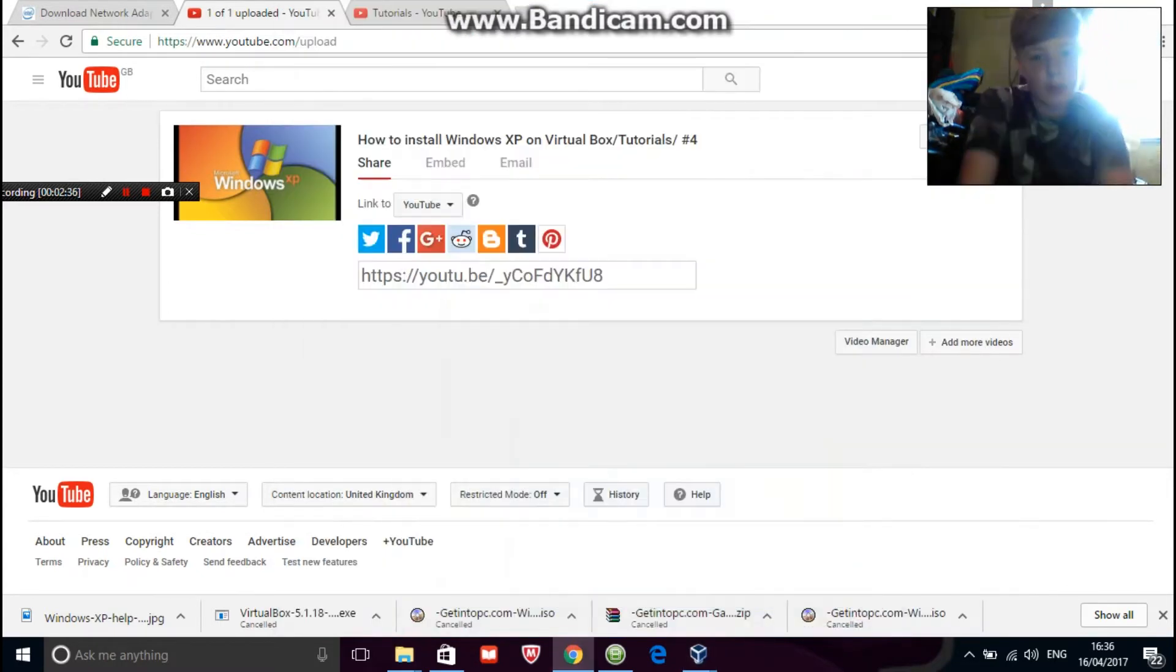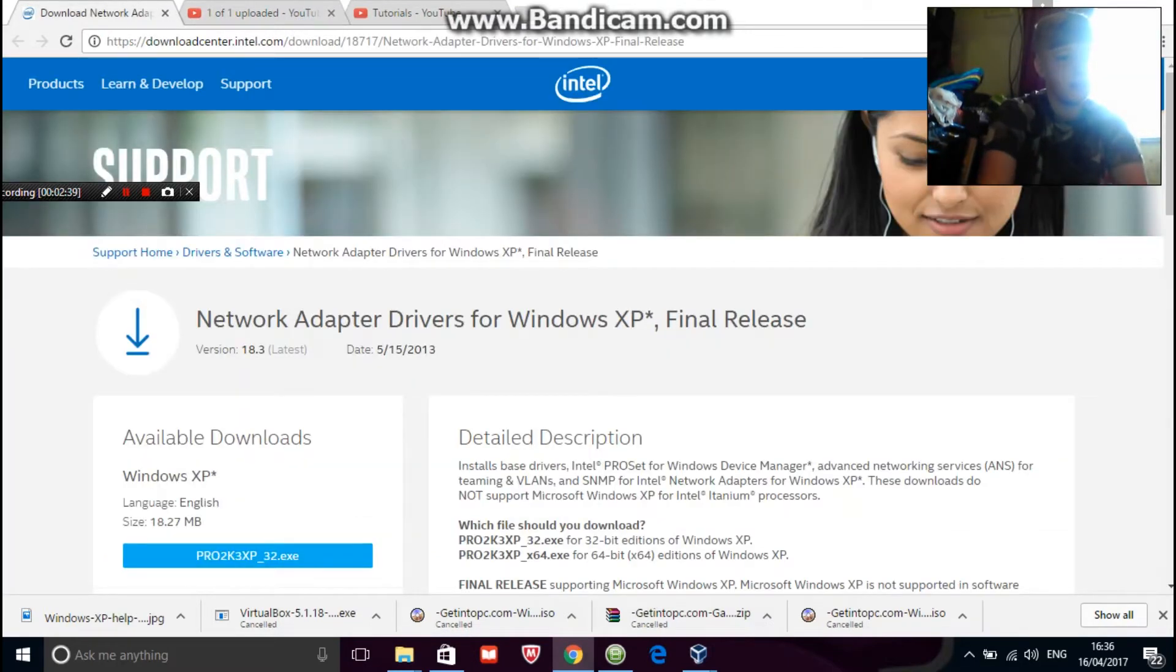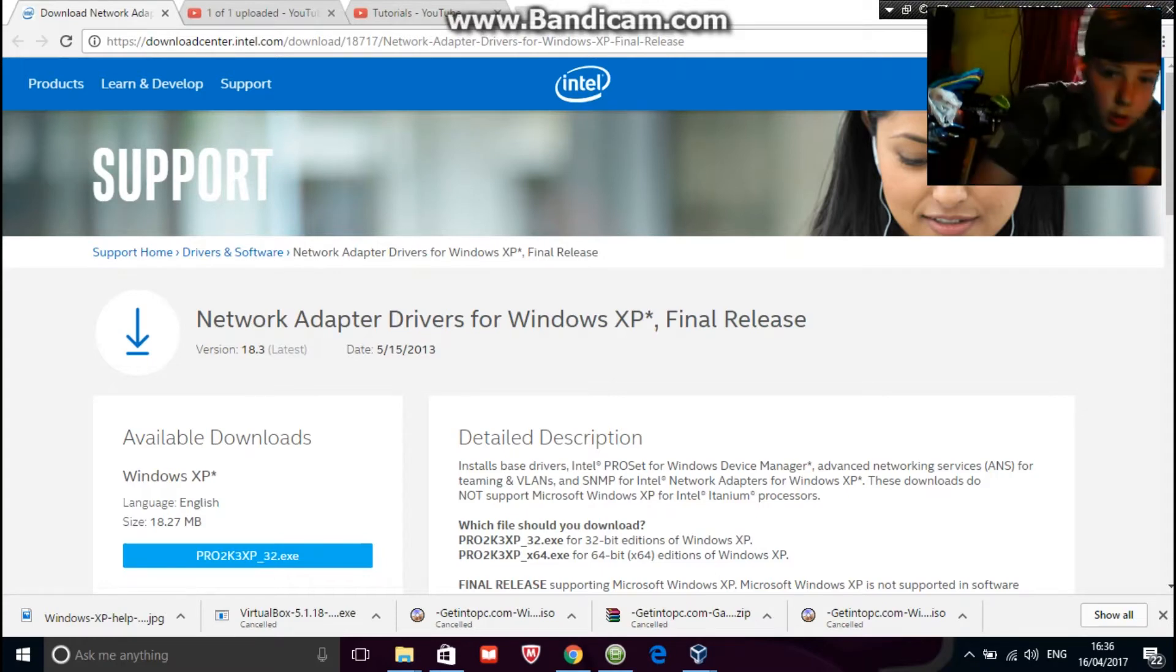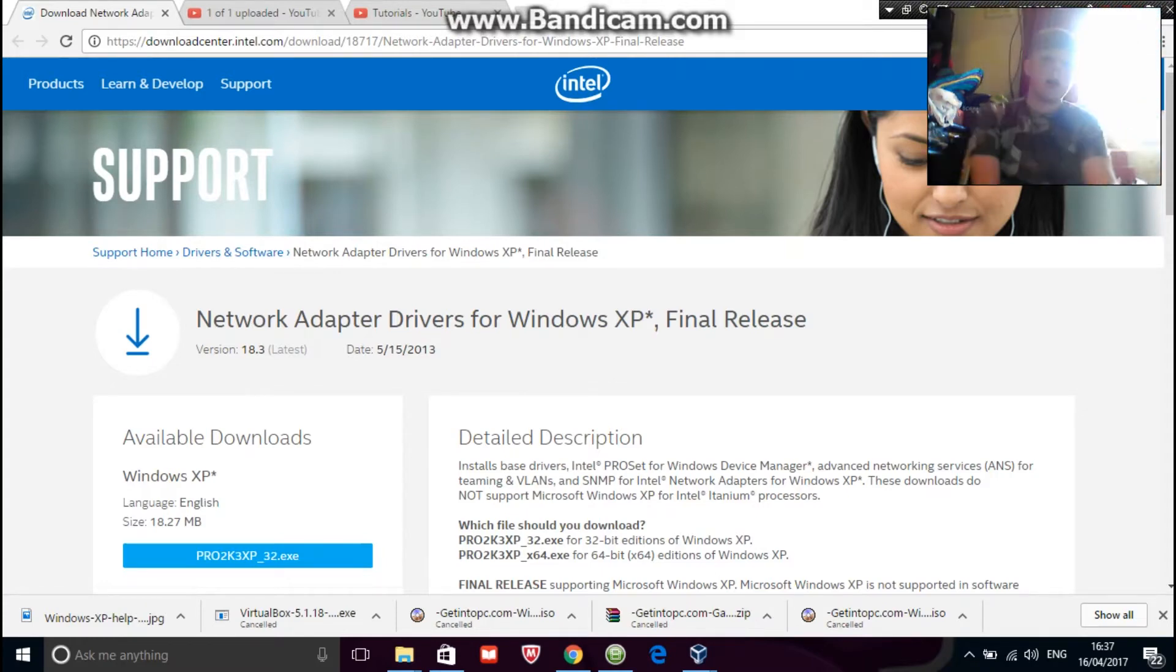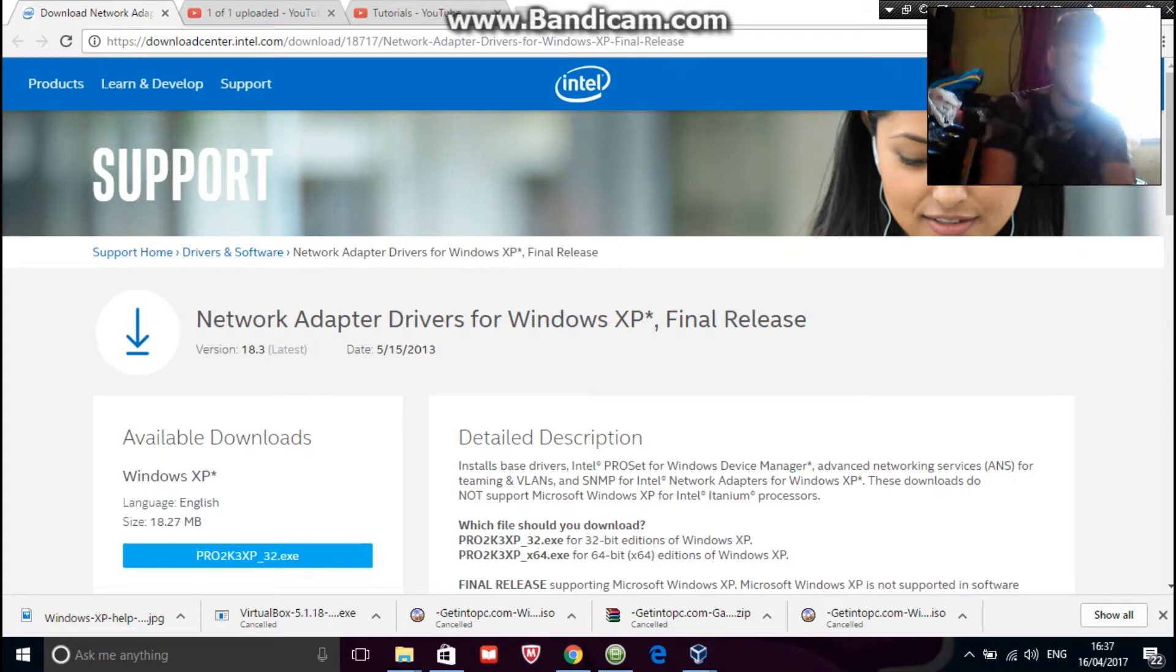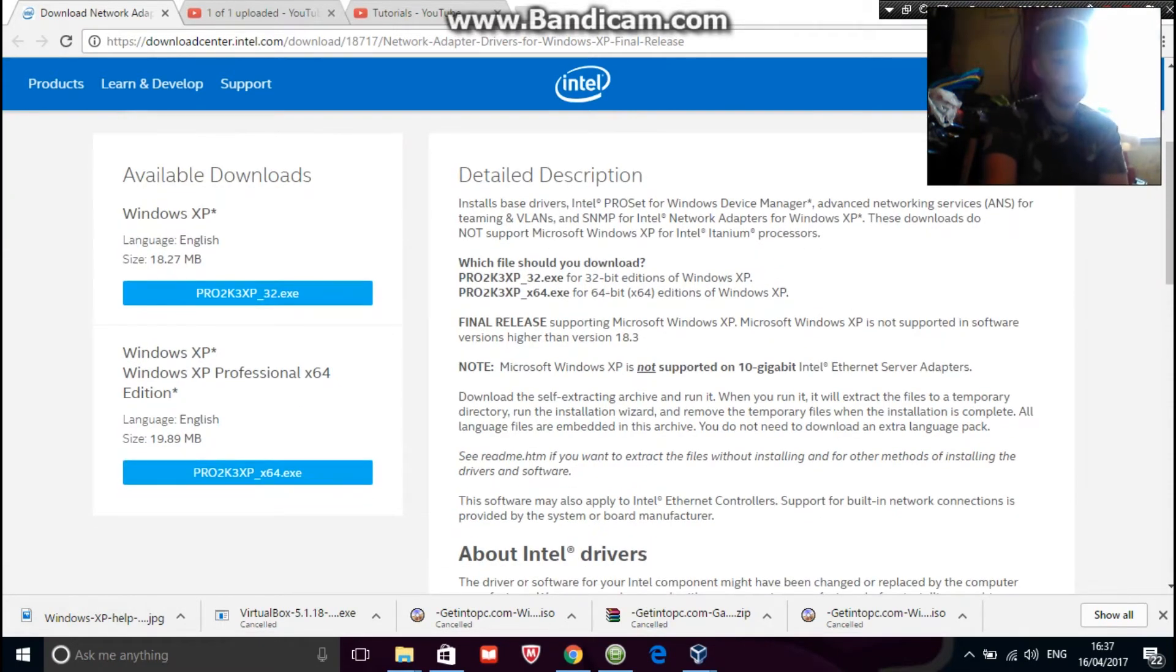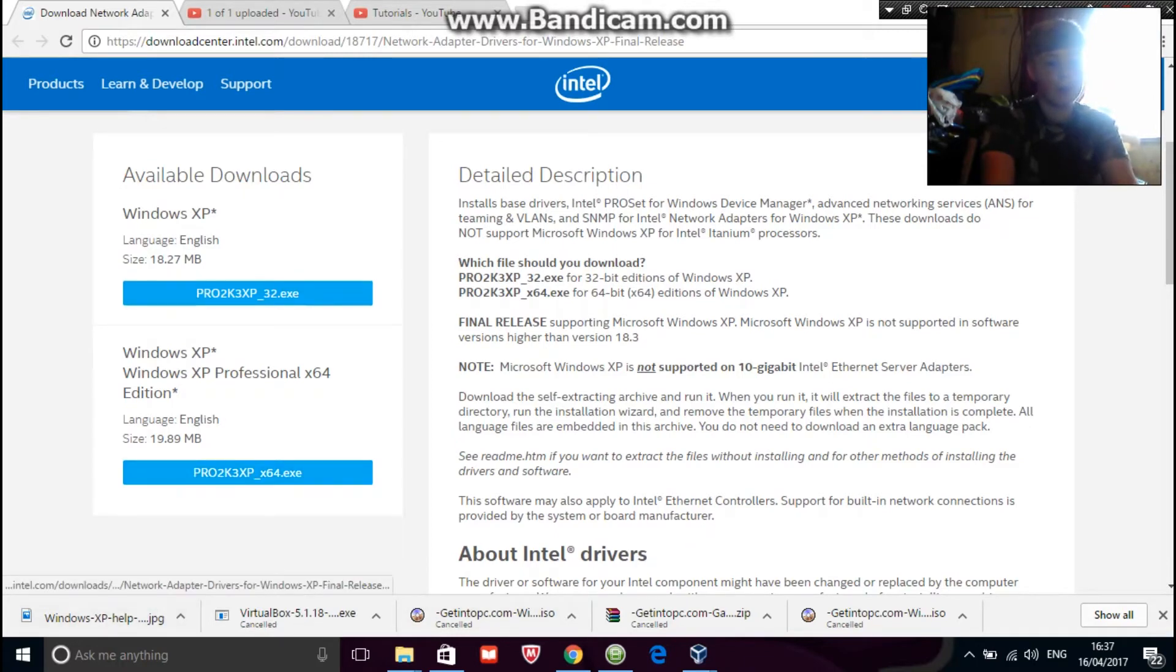So when that's done you'll then have to go to this website which I'll leave a link in the description. And what you do is just download, say if you just downloaded Windows XP Professional, so download that.